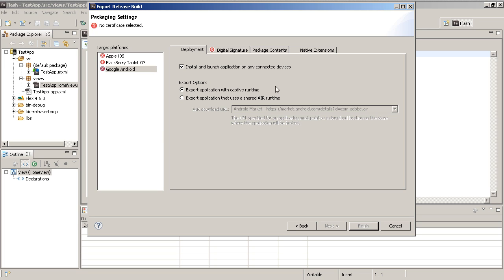For example on the Kindle Fire it comes with AIR runtime installed but it only supports what, AIR 2.7 I believe. Well AIR 3.1 has a lot of features you may want to use. So in order to get that you would use the captive runtime, so your captive runtime AIR app runs on Kindle Fire as well as the Nook Color and Nook Tablet. Same principle, they have a different AIR runtime installed. So there's a lot of advantages for captive runtime.